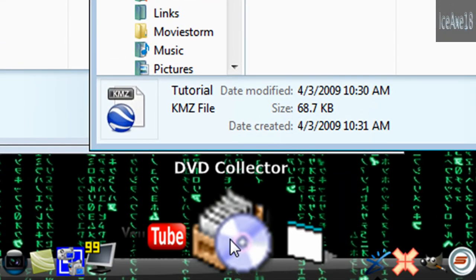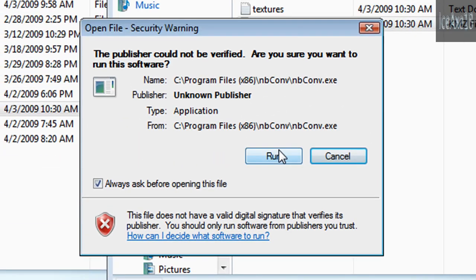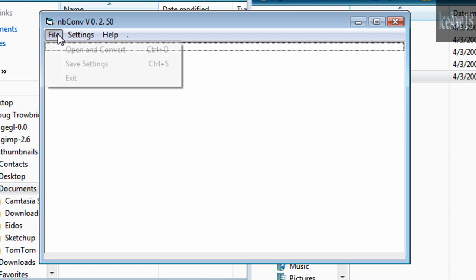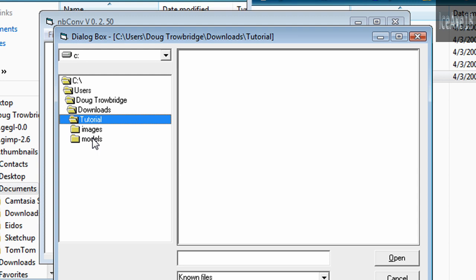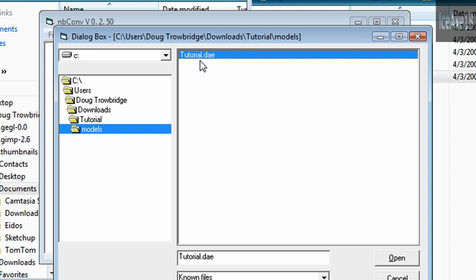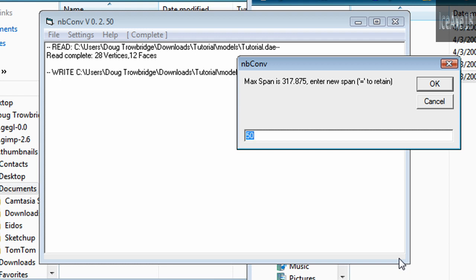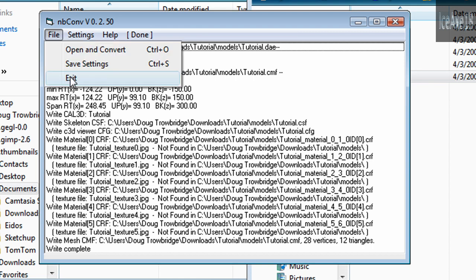Run your NB Converter program. Go to Models and select your file — in my case it's Tutorial.dae — and click Open. Enter 300, click OK, then exit out of NB Converter.